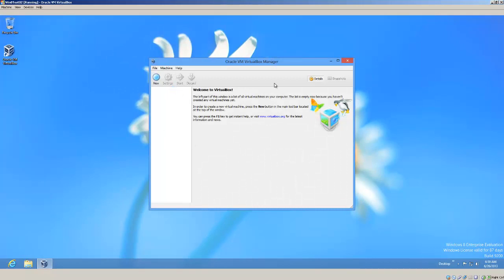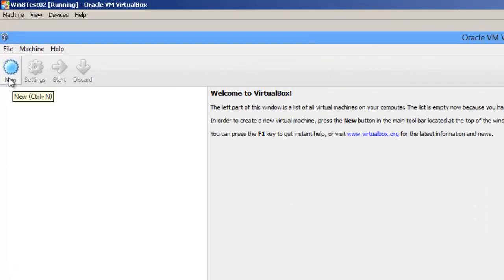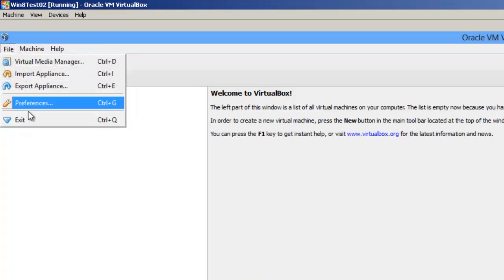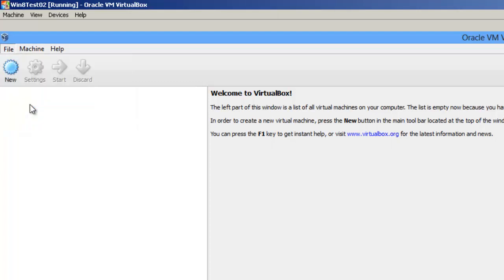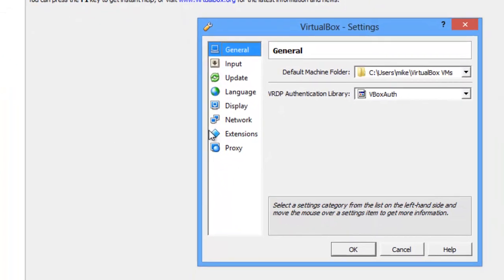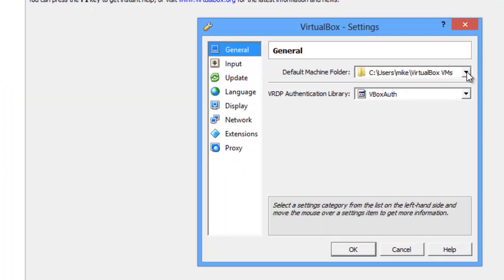Here is the VirtualBox screen. I'm going to maximize it. We can create new virtual machines, but what I'm going to do is go to Preferences, because I like to put all my virtual machines in one spot.